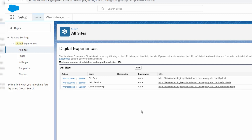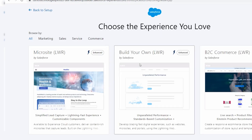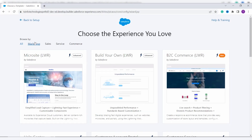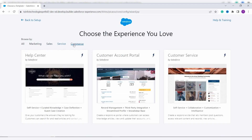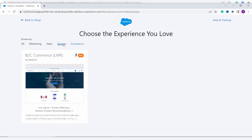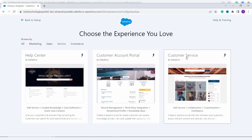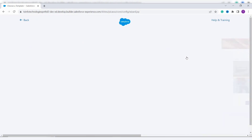Now we will learn to create the community in Salesforce. From the 'All Sites' option, click on the 'New' button. You will need to choose a template. There are different template options available such as marketing, sales, services, and commerce.